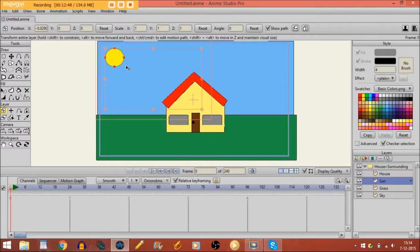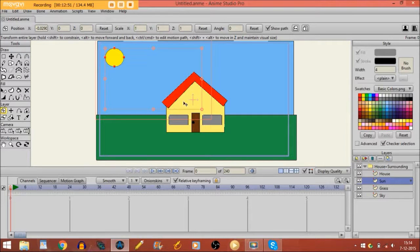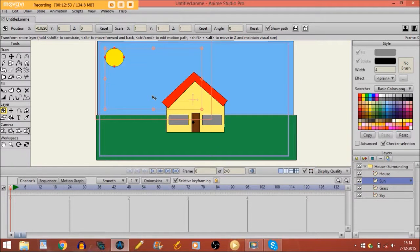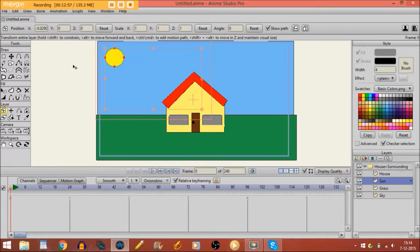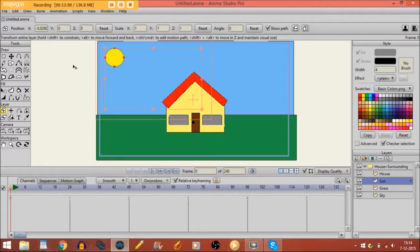So that is a very short explanation of how you draw in Anime Studio. Of course there's much more to learn. There's so many options with it, so many things to learn. But these are the basics of drawing.